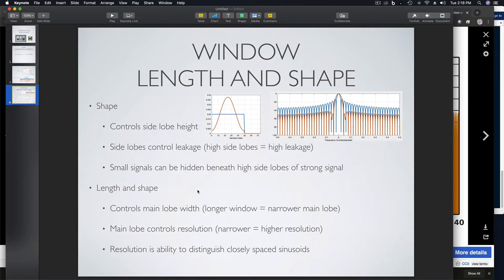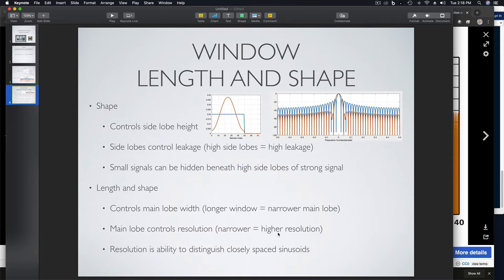The other property involves the main lobe, which is controlled by both length and shape. The longer the window, the narrower the main lobe in general. You can also control main lobe width to a lesser degree by selecting different shaped windows. The main lobe controls the resolution of the transformed data — generally you want a narrower main lobe for higher resolution. Resolution is the ability to distinguish closely spaced sinusoids.